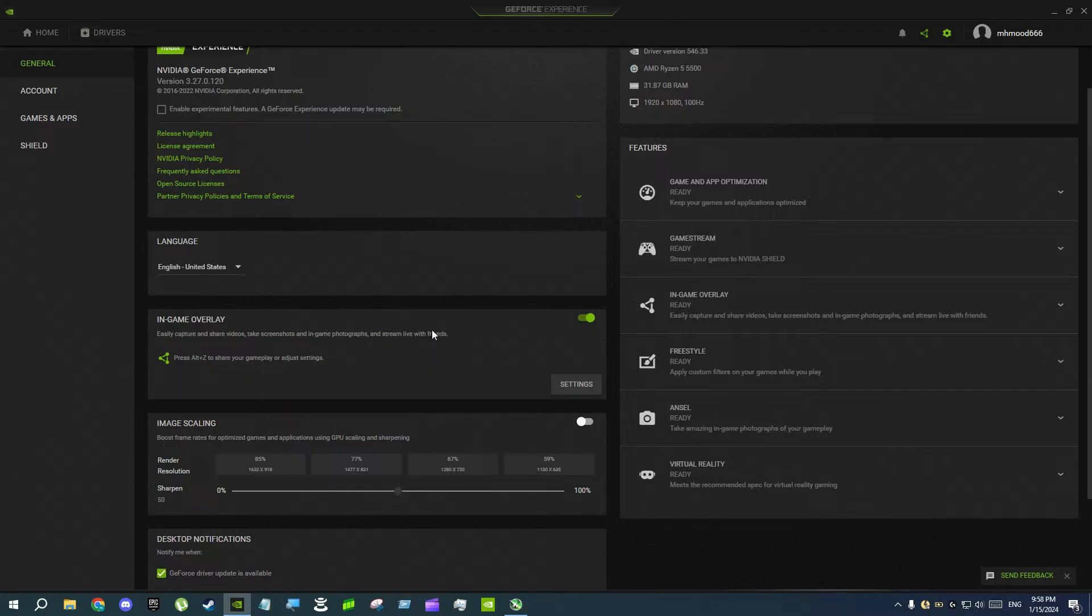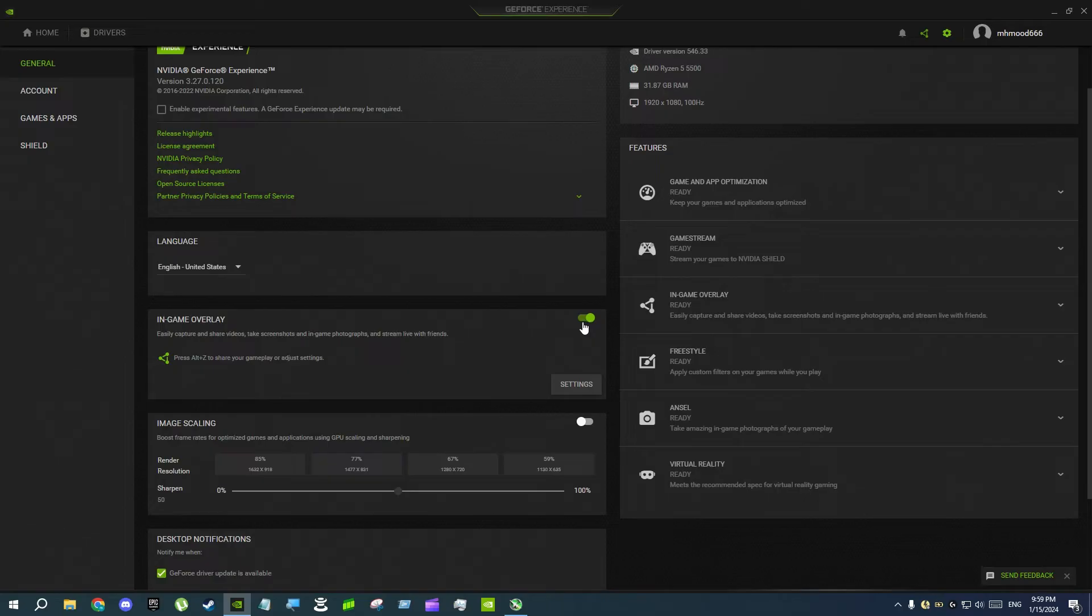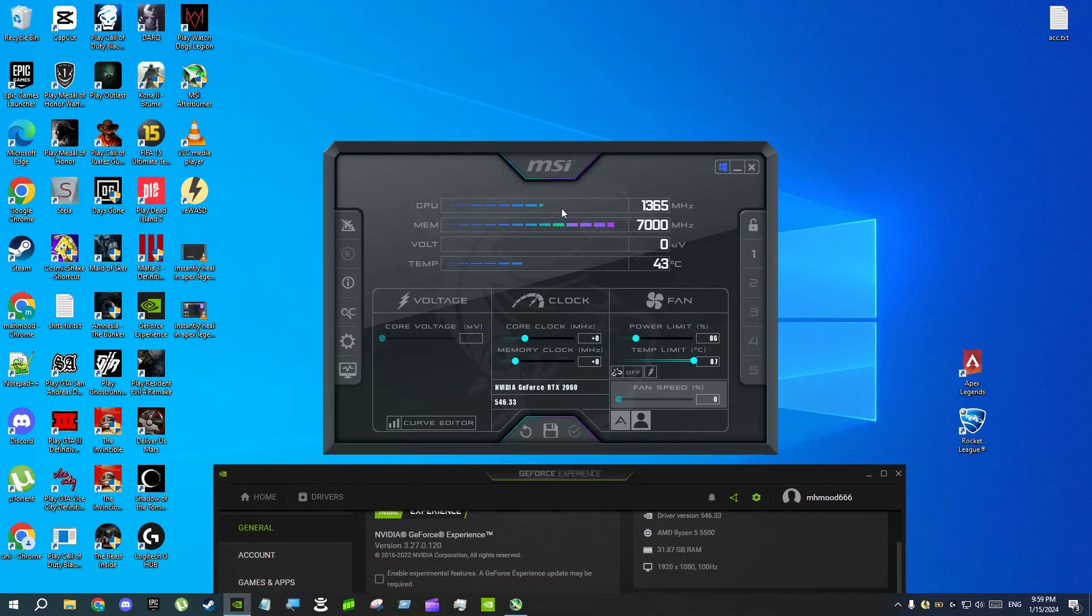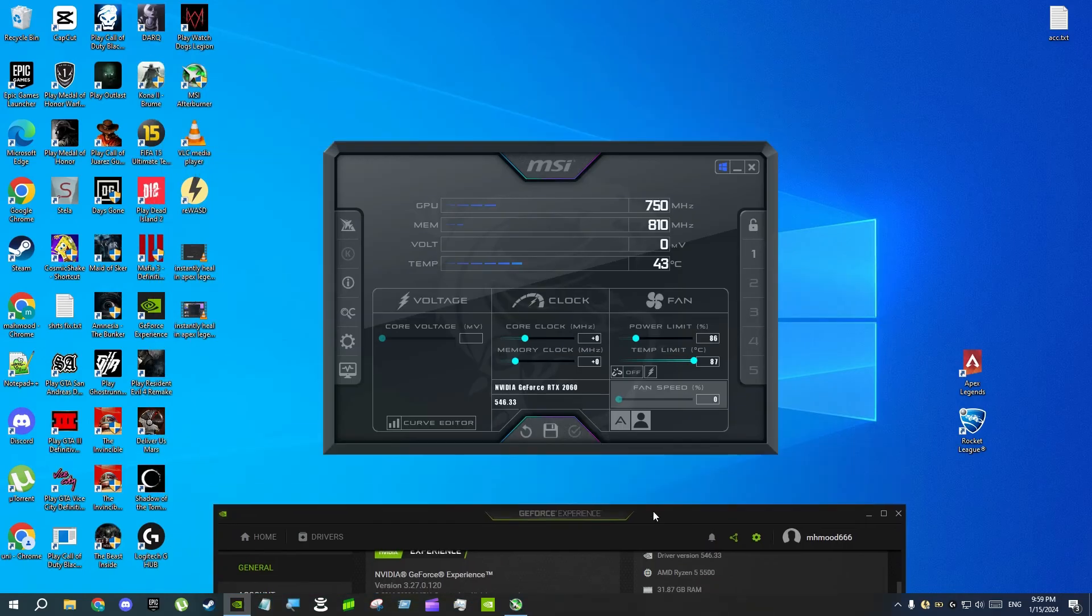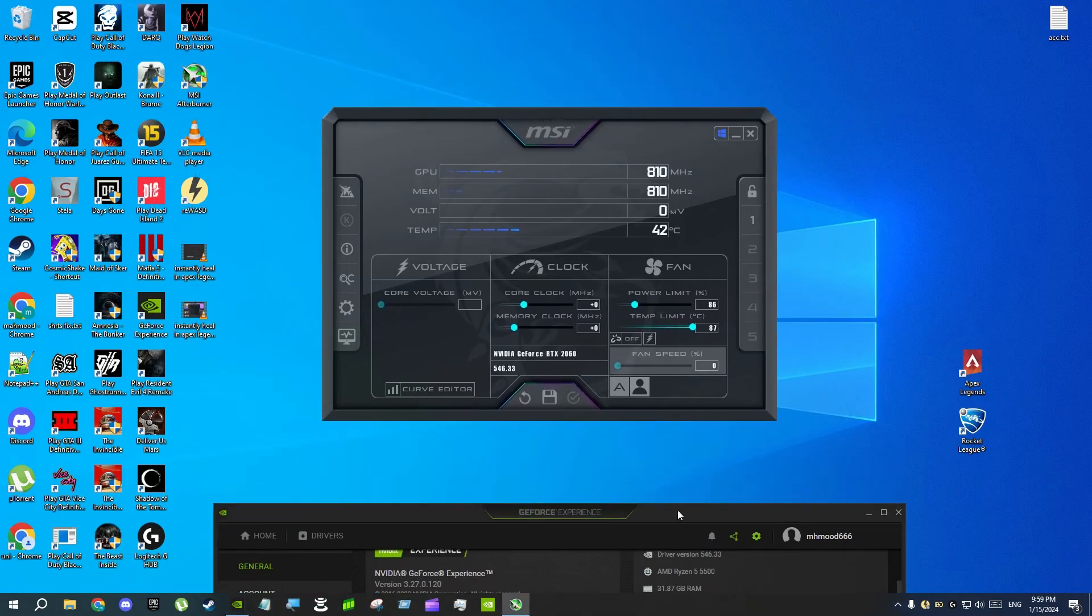The other solution is simple. If you're using GeForce Experience like me to record videos or gameplay, you can just disable this. Click here on in-game overlay where it says disable, and now your MSI Afterburner will work fine and nothing can interrupt or override the settings.